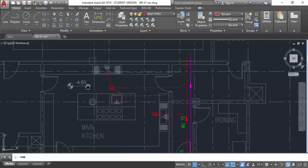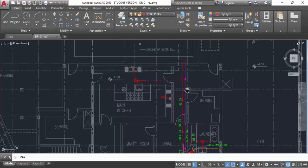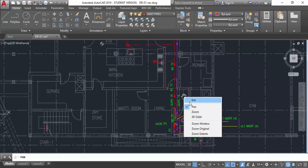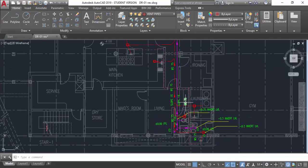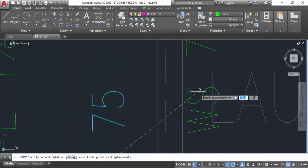This level is 0.45 meters down. The zero level is the ground floor; this is the basement level, which is 4 to 4.5 meters down from the floor. So to take out the water - the soil pipe and waste pipe water from here - we have to provide a sump pit and a pump as well.